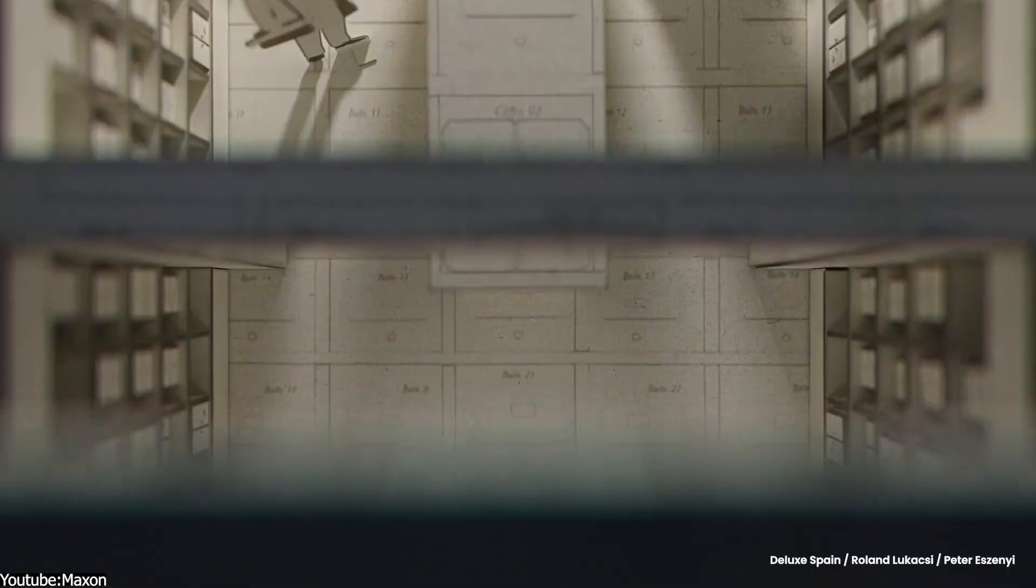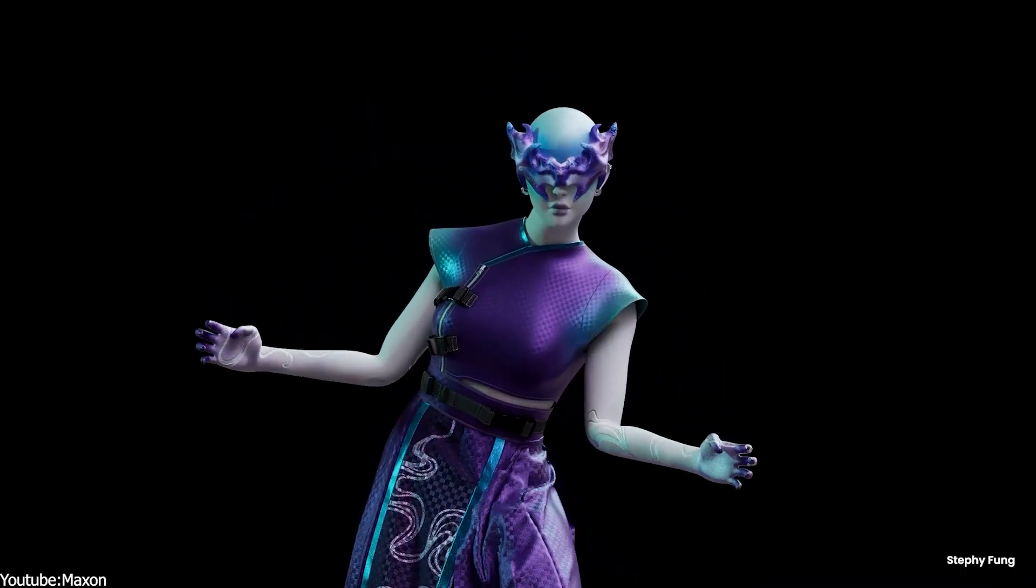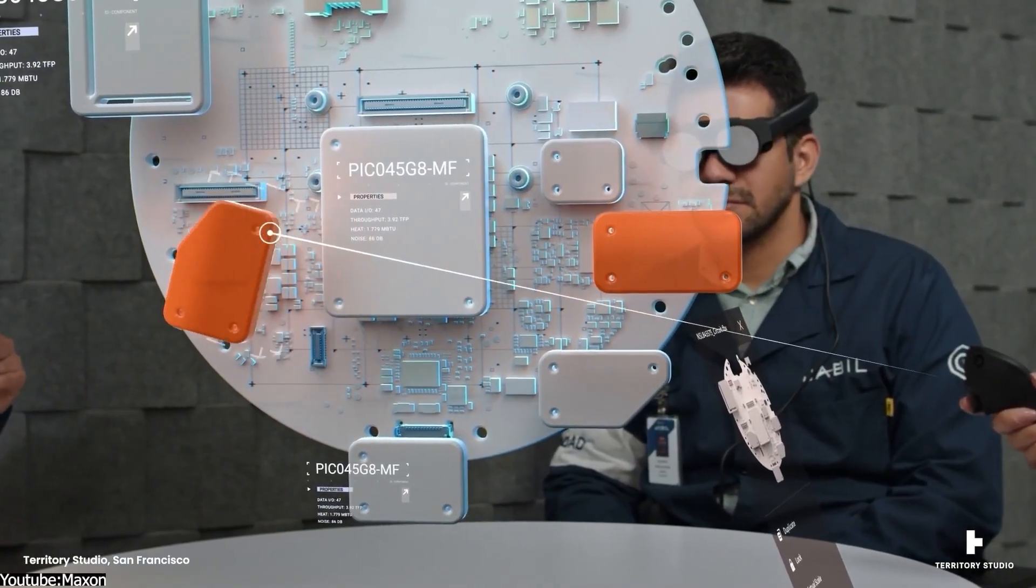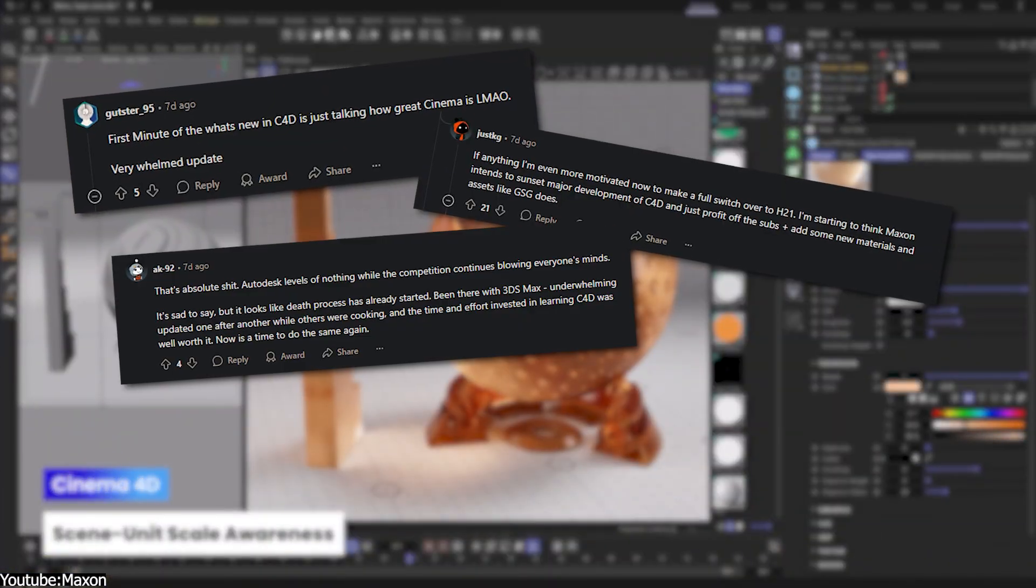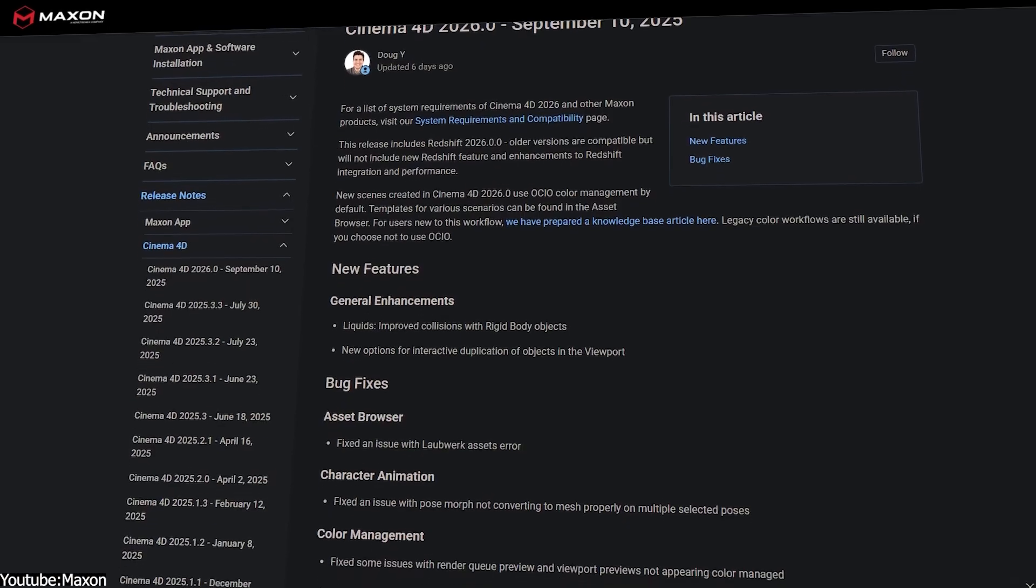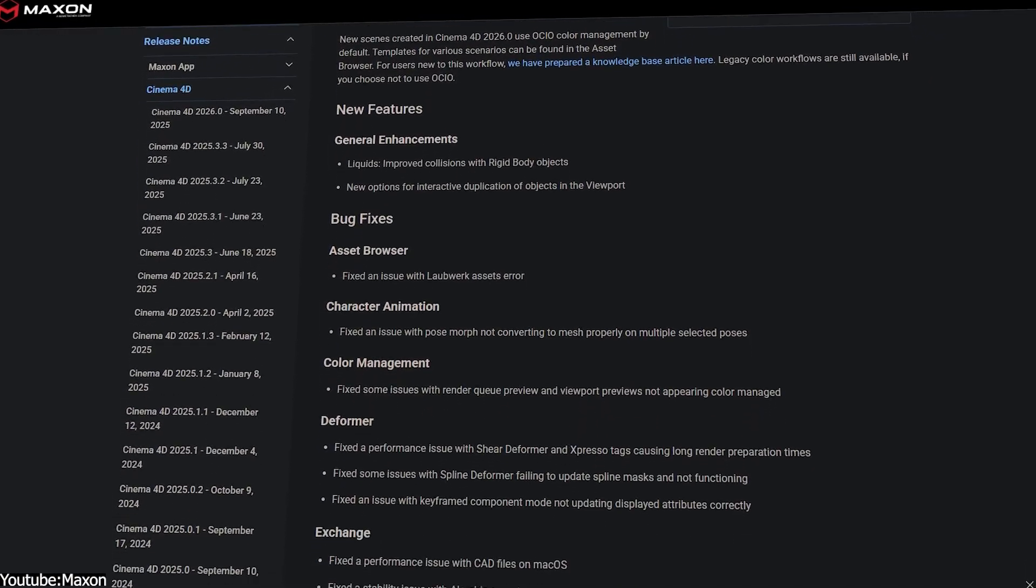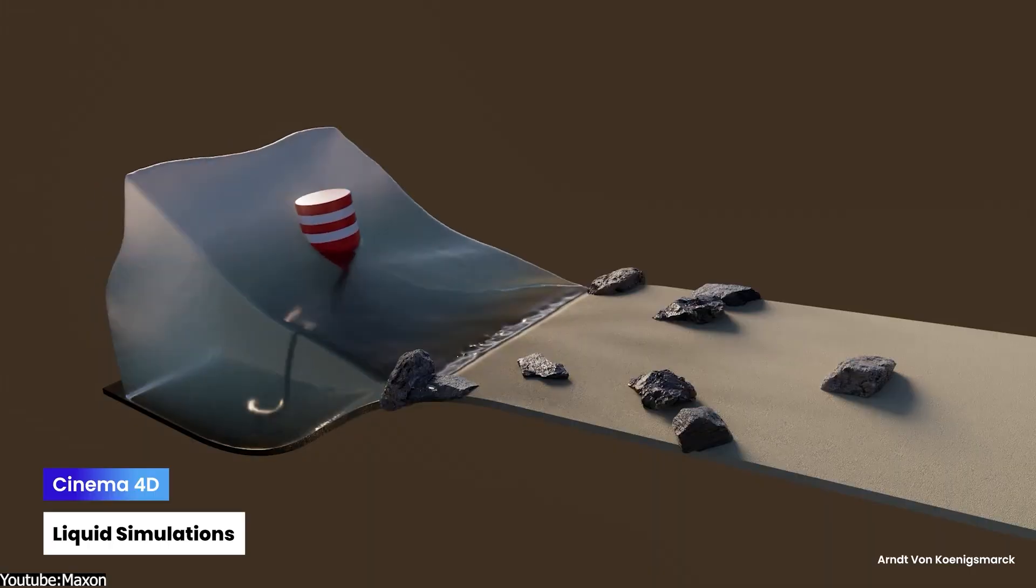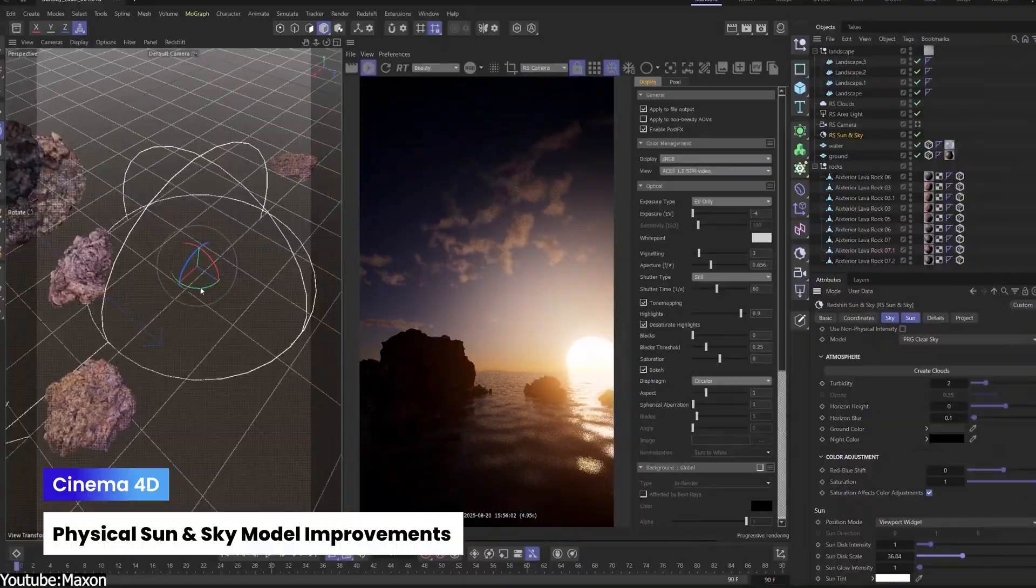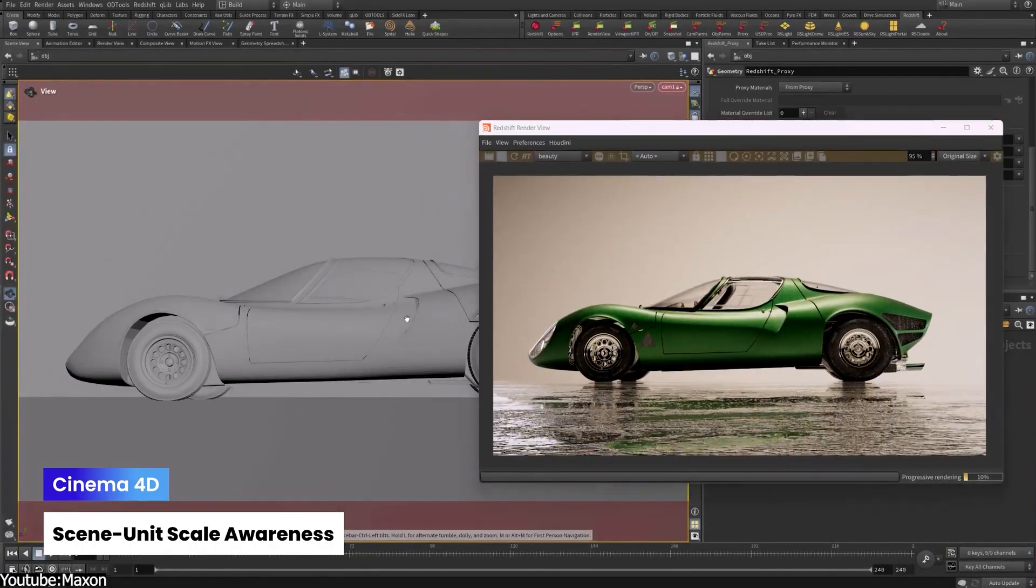However, this excitement quickly turned into disappointment once the release came out. The general sentiment is that Cinema 4D 2026 feels more like a minor patch than a true big release. Users have pointed out that Maxon basically packaged up some bug fixes and called it a new version, largely because it's a scheduled full update tied to their annual branding cycle. With only two small features, a lot of folks are saying this should have been just a 2025.4 update or something along these lines, rather than warranting a whole new year designation.